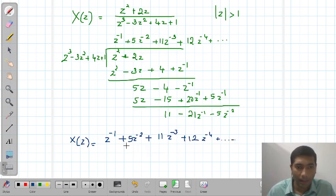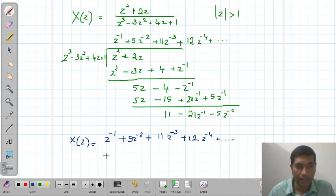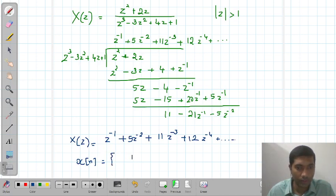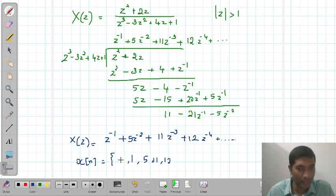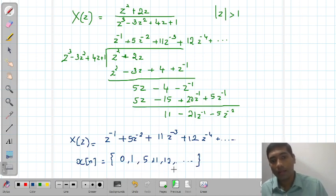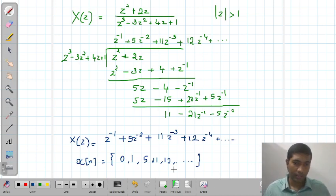By comparing to the definition of the Z-transform, the coefficients give us x(n): x(0) = 0, x(1) = 1, x(2) = 5, x(3) = 11, x(4) = 12, and so on. This is a causal signal. The problem with the long division method is we cannot get a generalized formula — for some cases we may find a finite signal but that is not the general case. That is about the long division method.